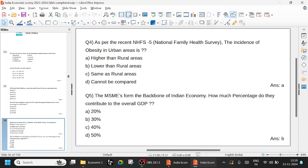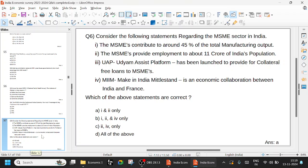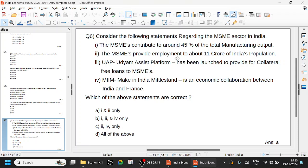The MSMEs form the backbone of Indian economy. How much percentage do they contribute to overall GDP? 30% to overall GDP, 45% to the manufacturing output. Consider the following statements regarding the MSME sector in India: The MSMEs contributed around 45% of the total manufacturing output, which is perfect. The MSMEs provide employment to about 11 crore of India's population. India's working population is 56.5 crore. Udyam Assist Platform has been launched.